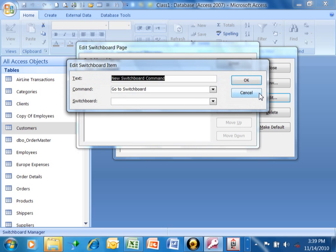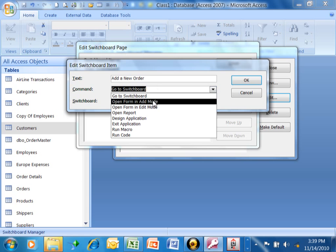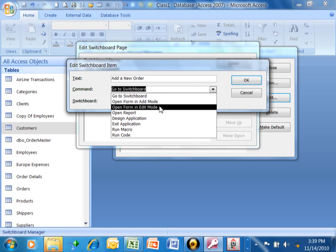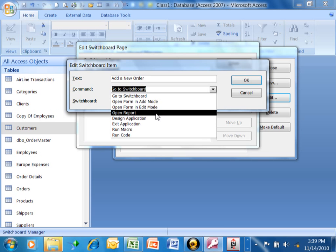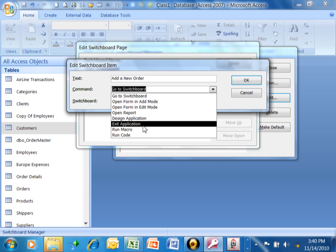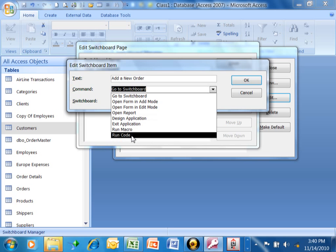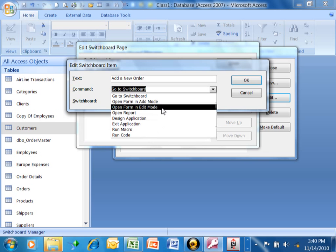Let's say the text is going to be Add a New Order. You can put anything into the text, obviously. Now the command, we're going to click on that pull-down, and these are the different things that the Switchboard can do. Where it says go to Switchboard, we can actually have a sub-Switchboard. Open form in Add mode means that it's going to open up that form and automatically add a new record. Open a form in Edit mode means it's going to go to the form and pull up your existing records, and it's going to bring you to record number one. But then you can change your existing records. Open report means it's going to run a report. Design application is going to put you into Design view. Usually you wouldn't allow the end user to do that. Exit application will take you out of Access. We can also run macros and run codes from the Switchboard.